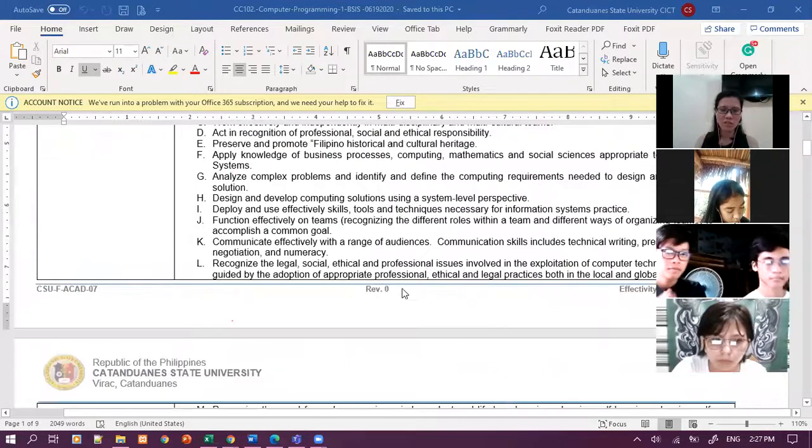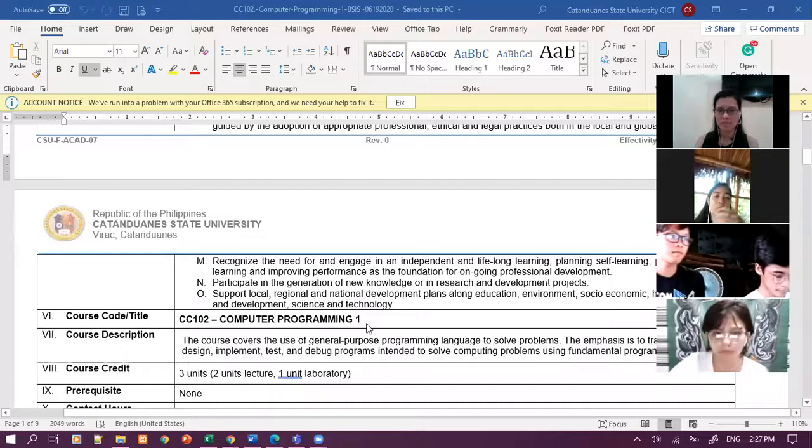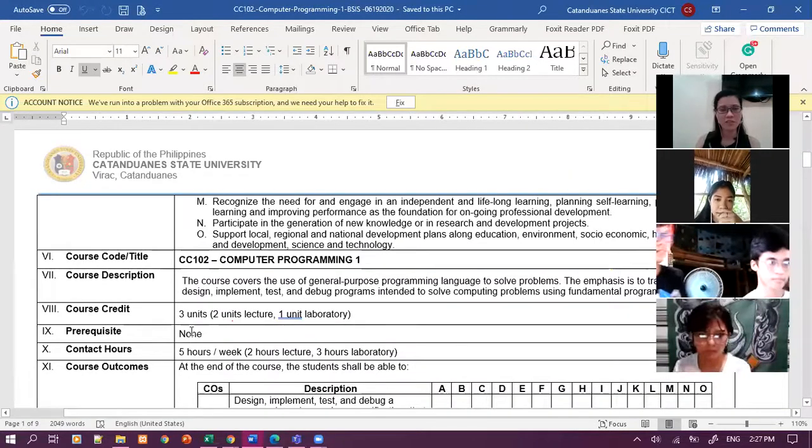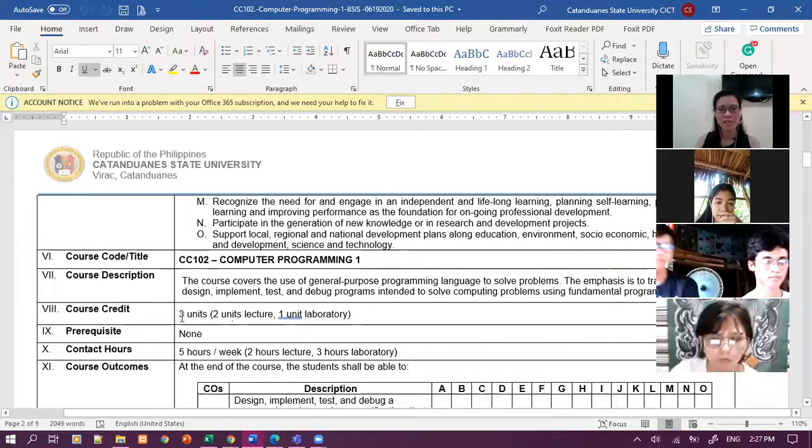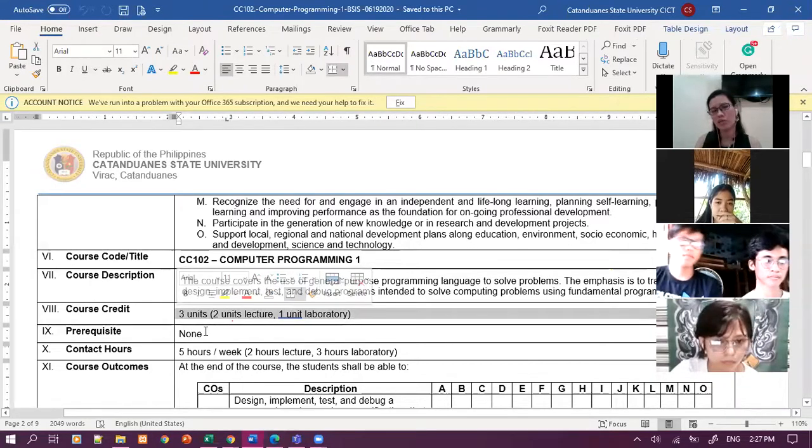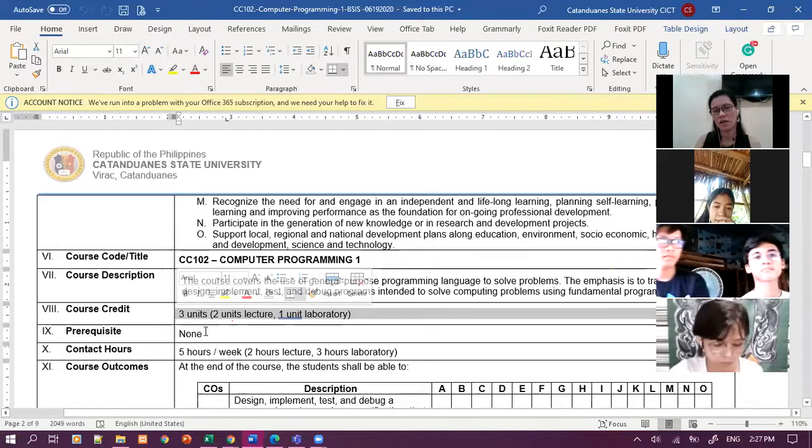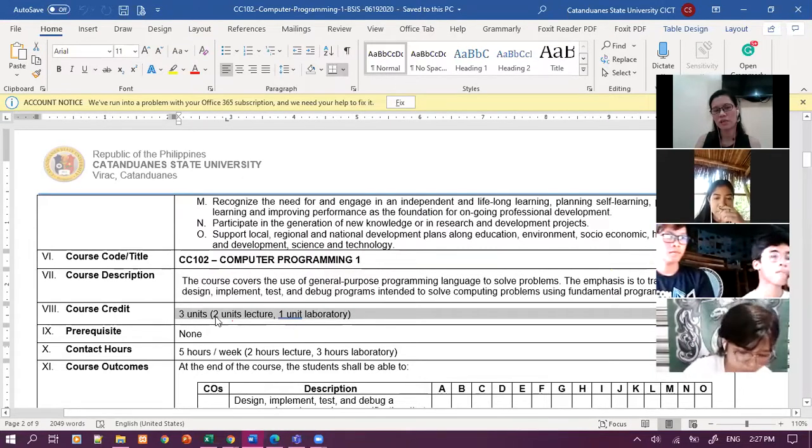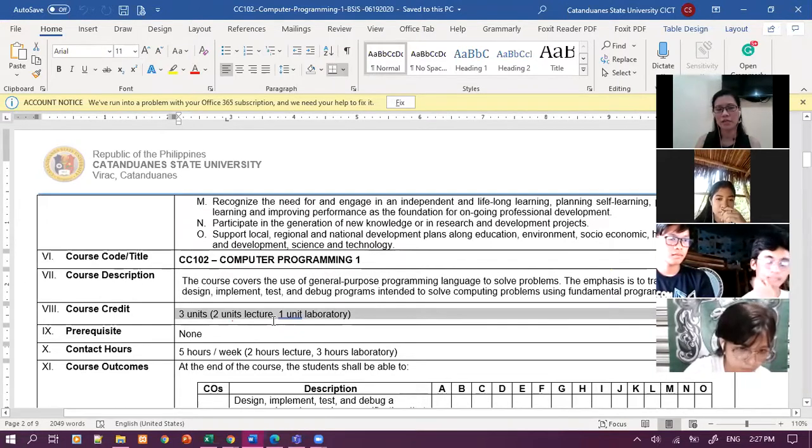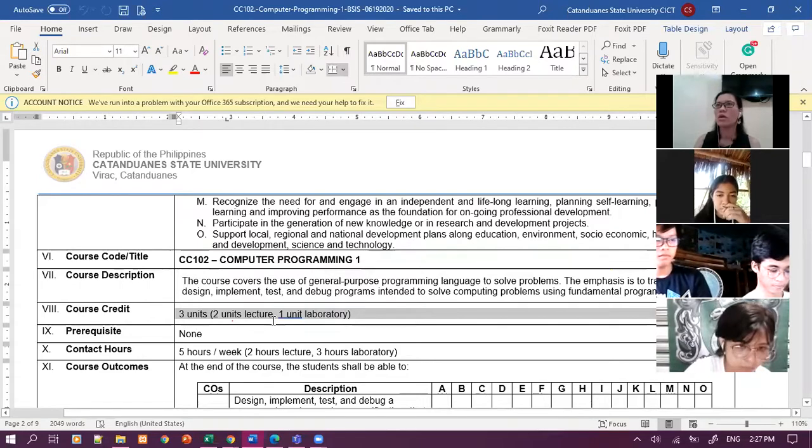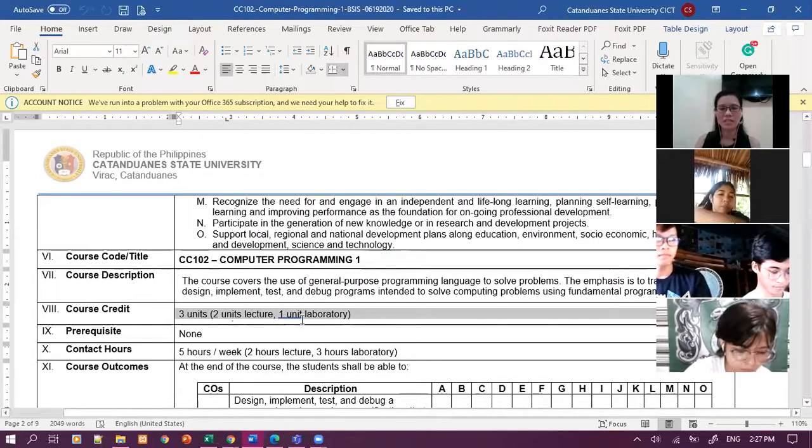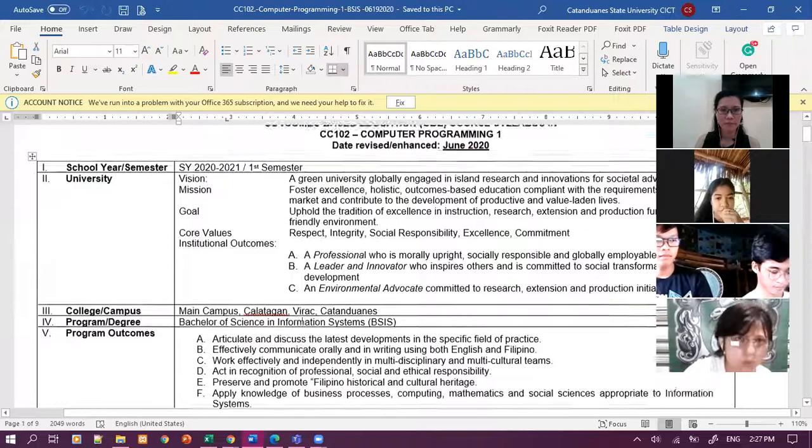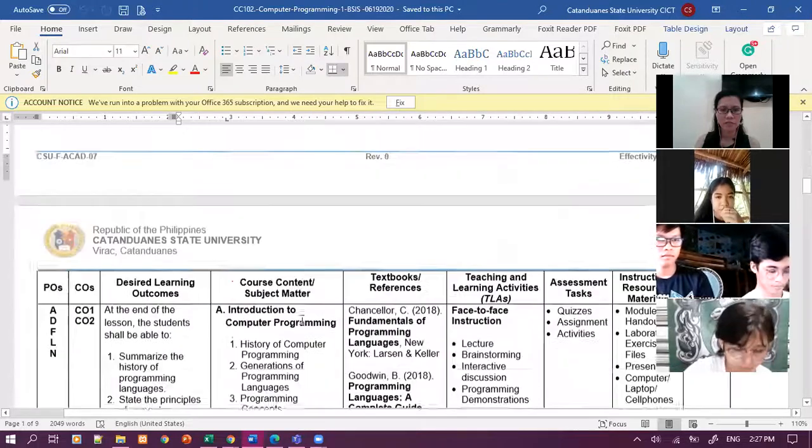So this subject has no prerequisite. Since first year kayo, wala siyang prerequisite. We have here three units. Every course credit is three units. Two units for lecture and one unit for laboratory.